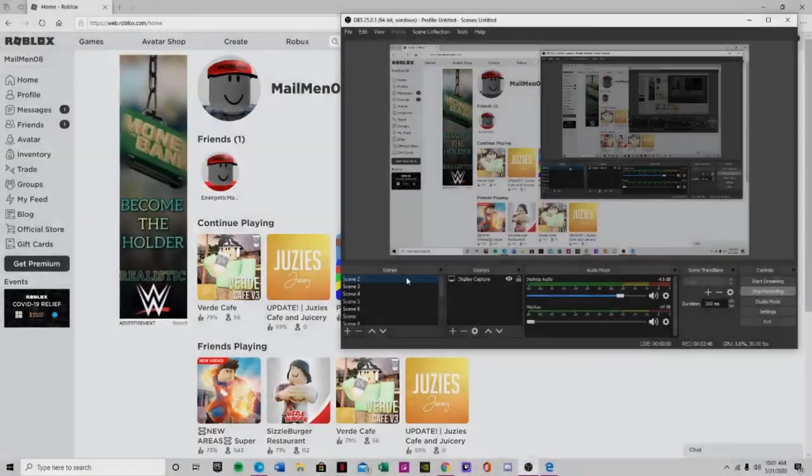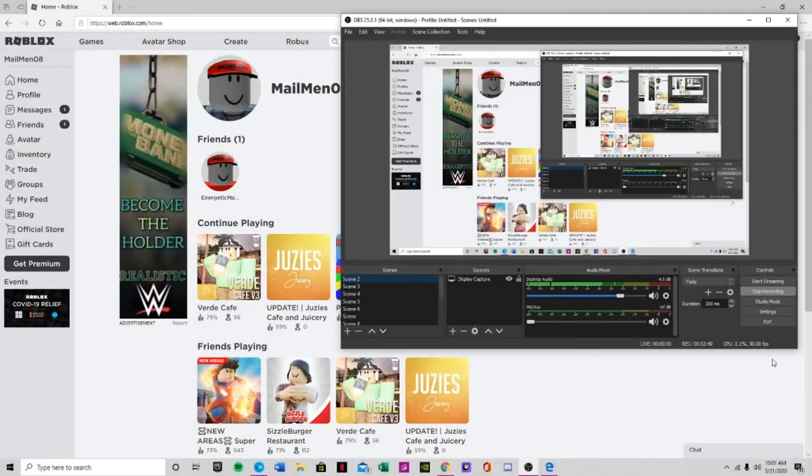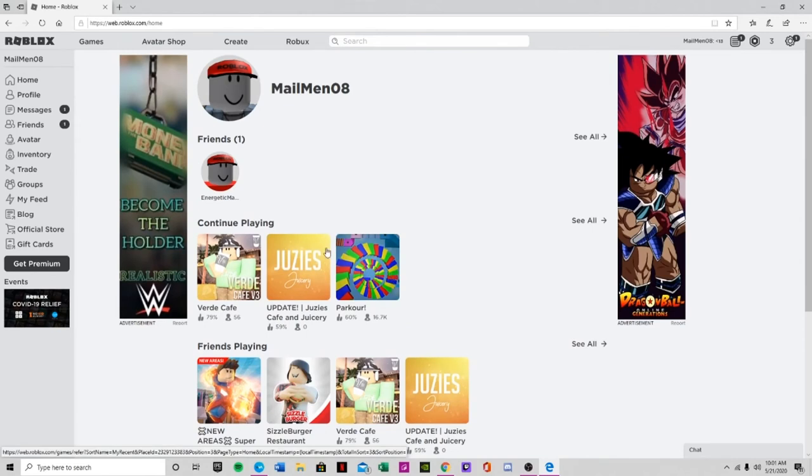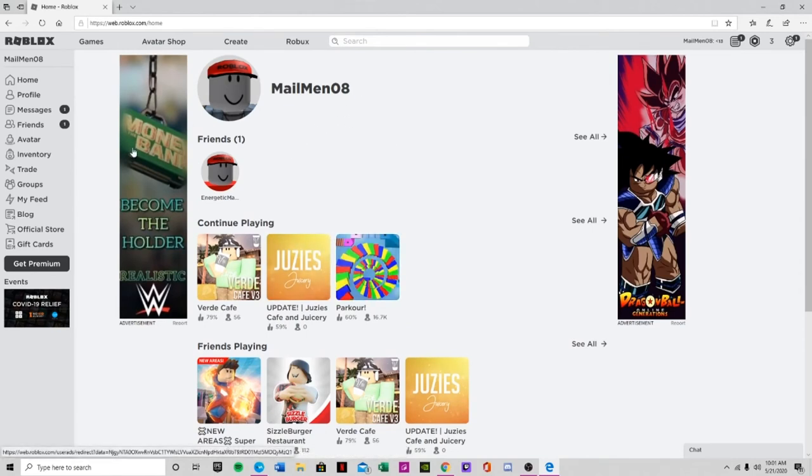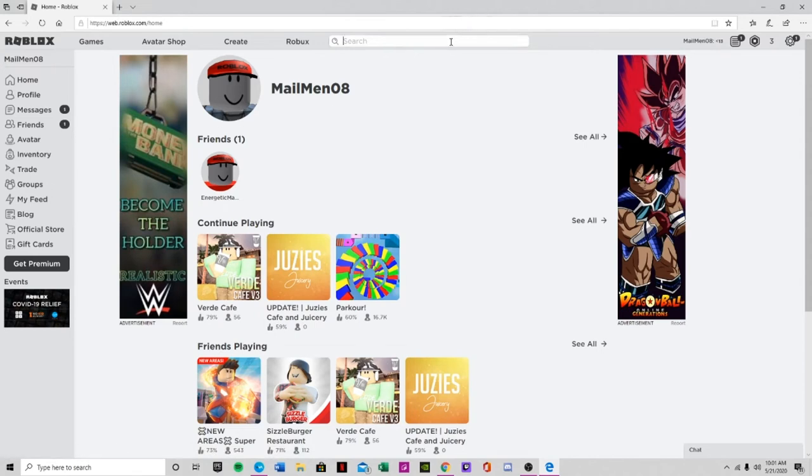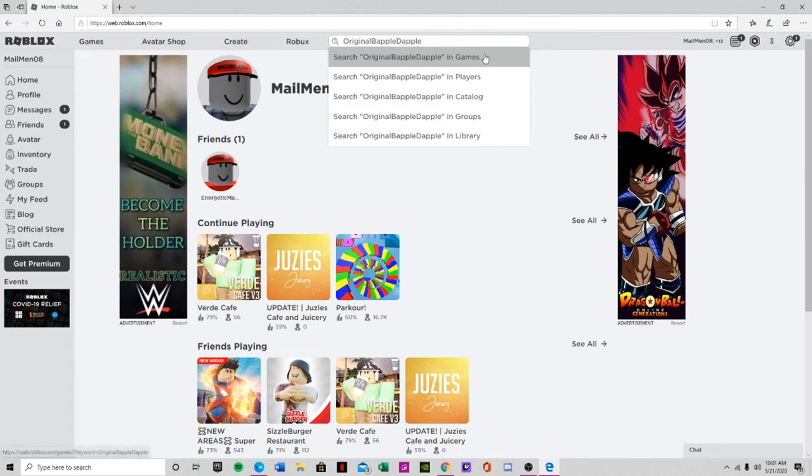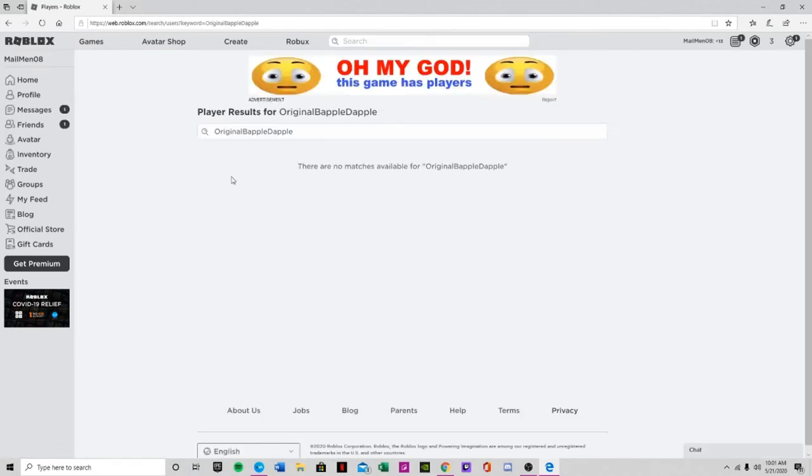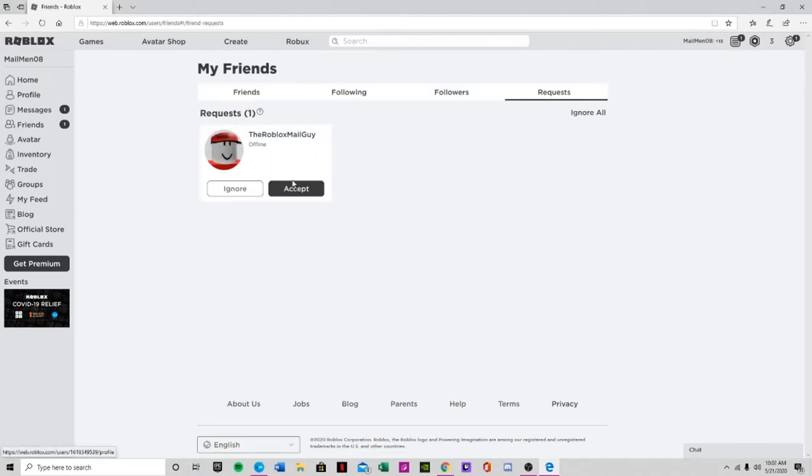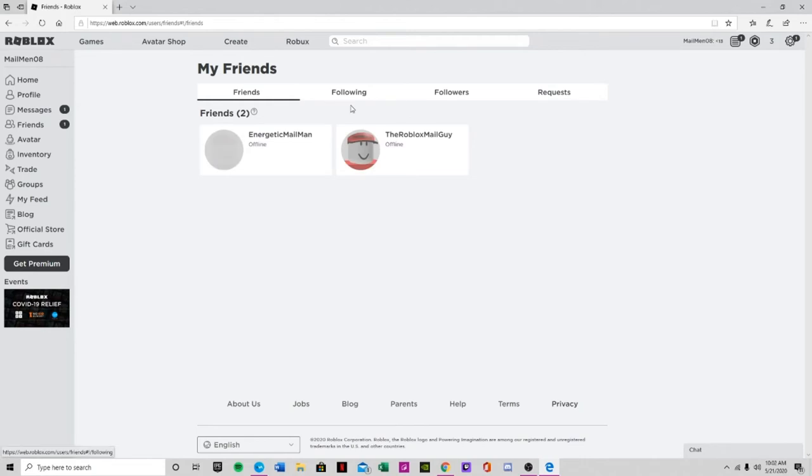There you guys go. Oh, you guys can't see it, that's weird. There, there you guys go. Alright. Yeah, this was supposed to be a prank, but... Original Apple Dapple, oh my god!